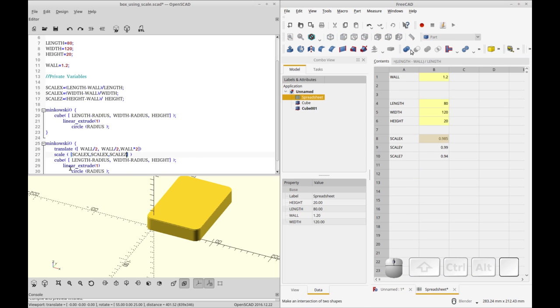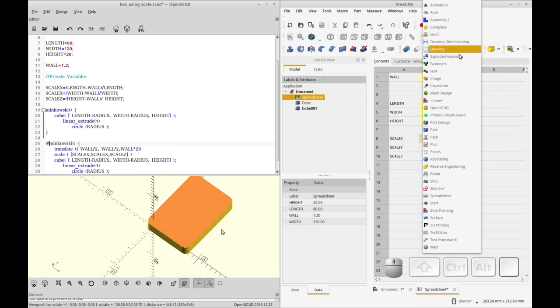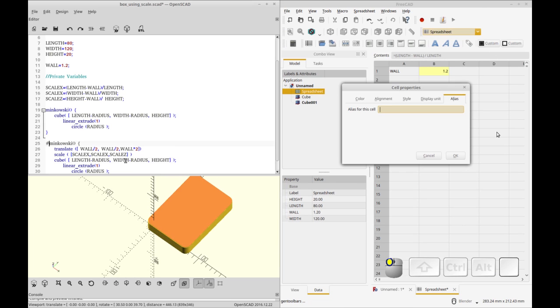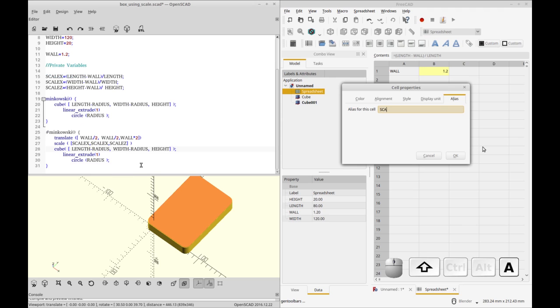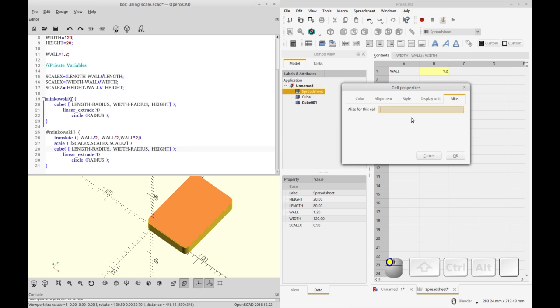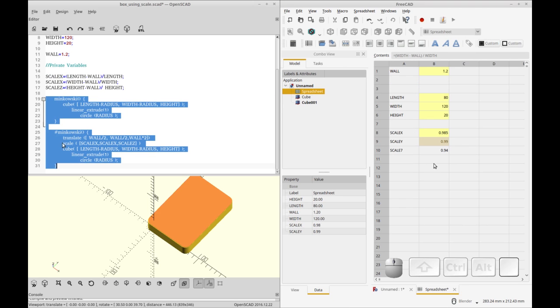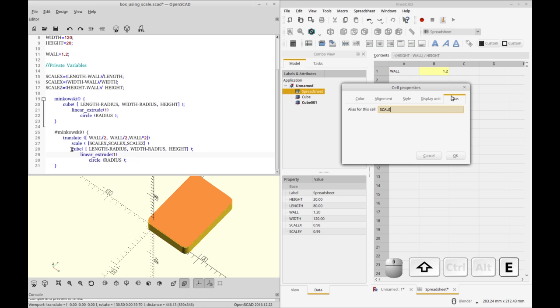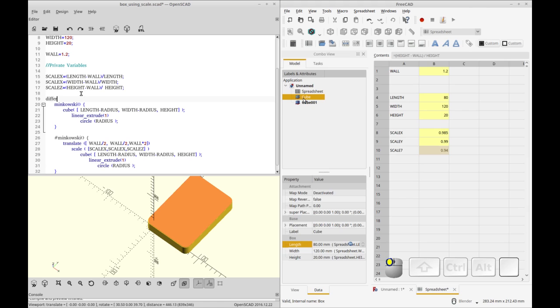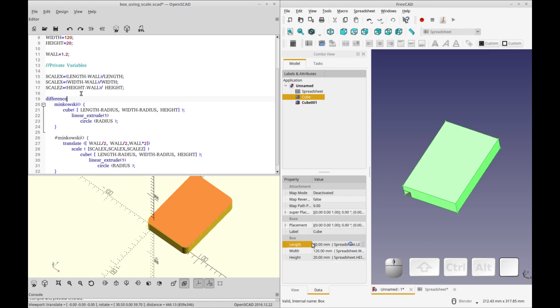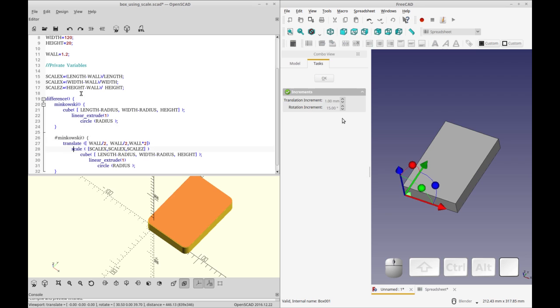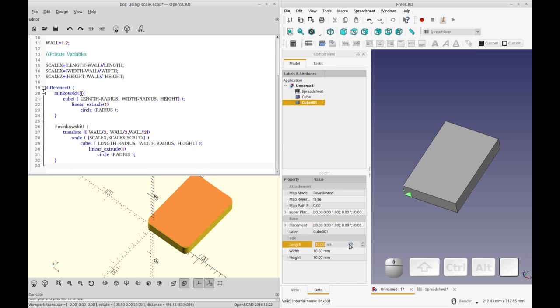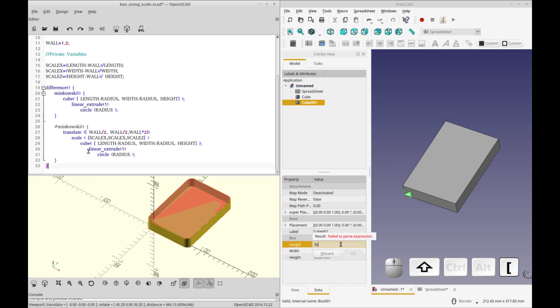So you'll see in OpenSCAD now I've added the second box and I'm subtracting it and I've highlighted it so you can see what I'm doing, and I've scaled it so that it's the wall thickness smaller and I've translated it so that it's centered in the first box. Now I'm going to difference the two to cut out the bottom and OpenSCAD is almost finished. You'll see in FreeCAD I've added both cubes, the one cube has its parameters and now I'm going to be adding the parameters to the second cube but this has to be a calculation.